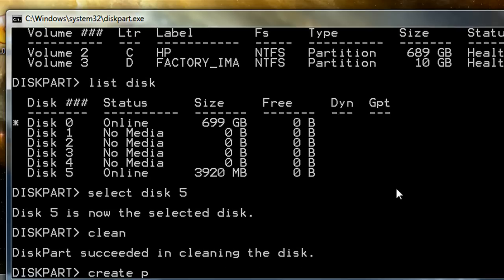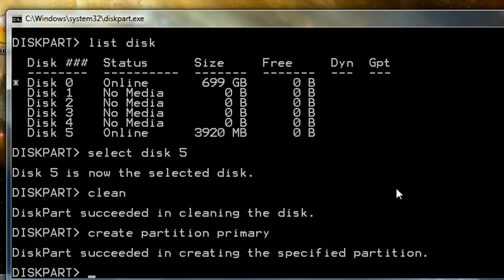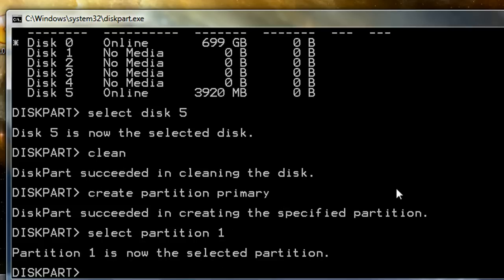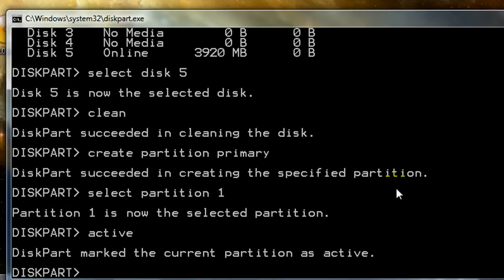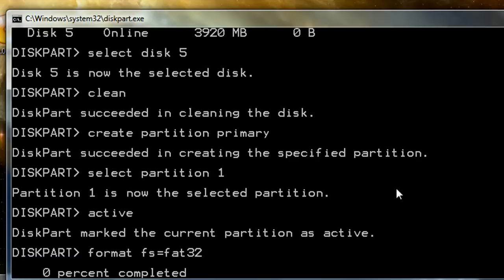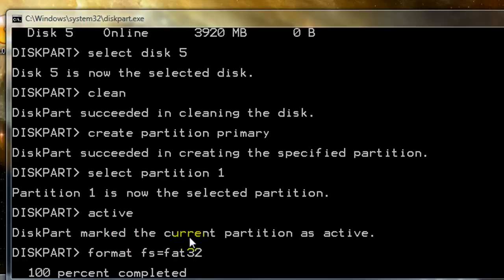The first command you want to run is 'clean'. Then we're going to say 'create partition primary', then select the partition we just created and set it as active by typing the 'active' command. Then we're going to format it with the FAT32 file system using the command 'format fs=FAT32'. This is going to take a few minutes — our thumb drive is almost done formatting.